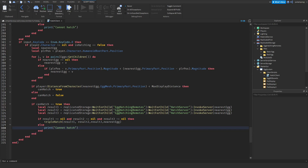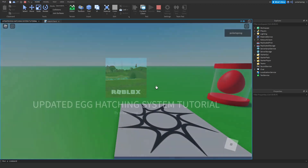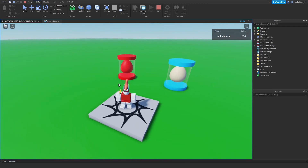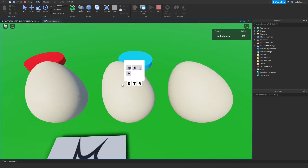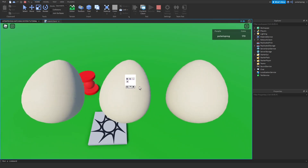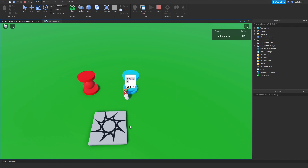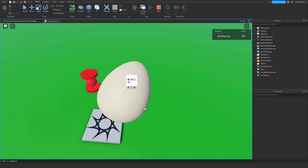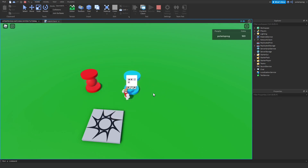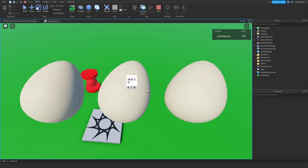Now let's play the game and see if this works. If you get close to an egg and press R, it should hatch three eggs and display them on the pet display frames. And if we hatch one egg it still works, and hatching multiple eggs works again as well.